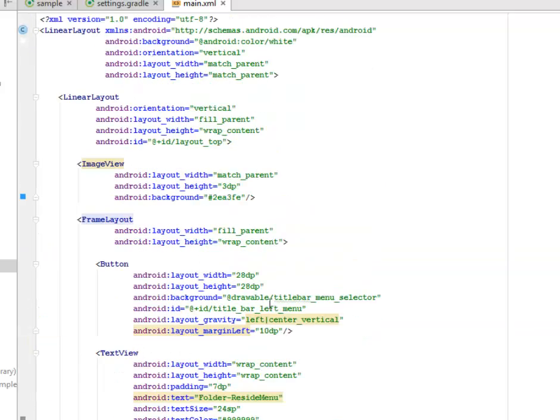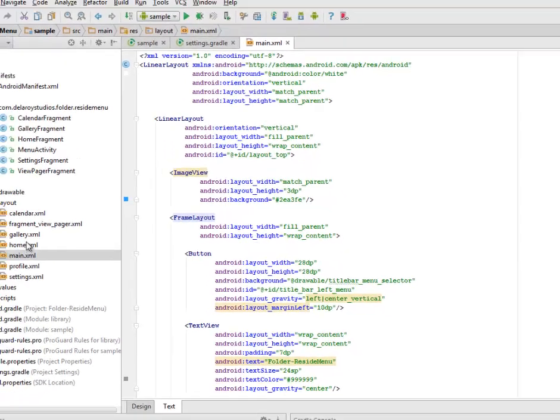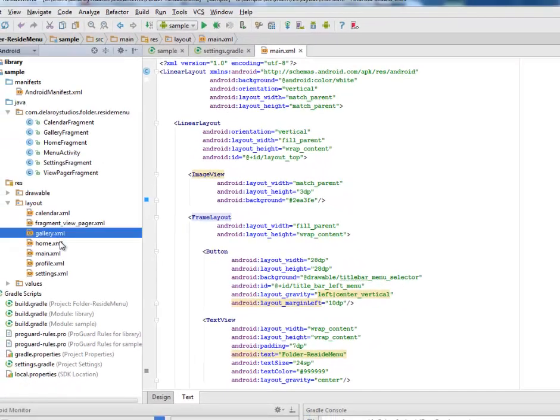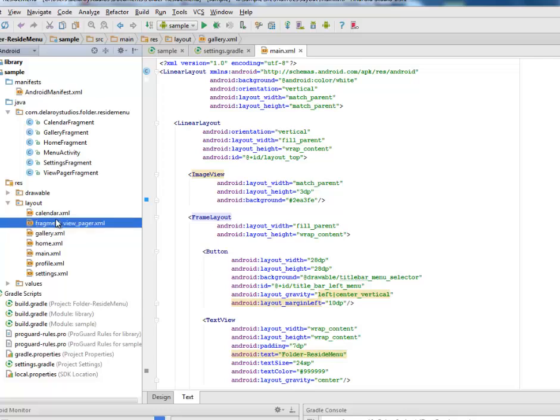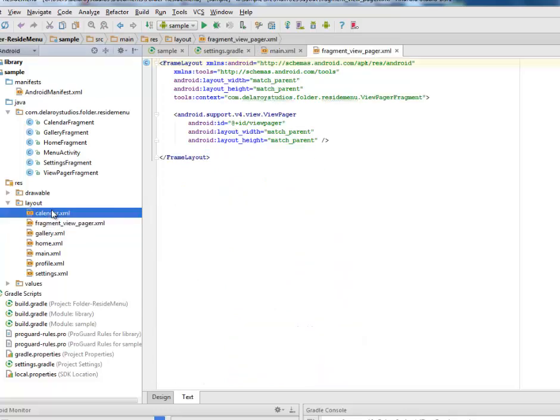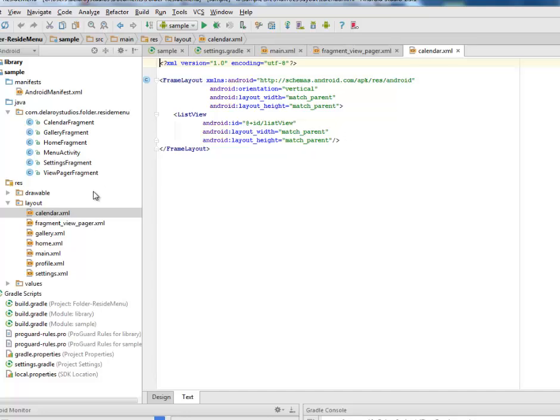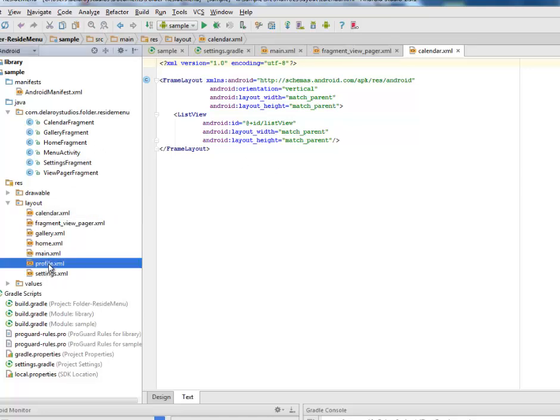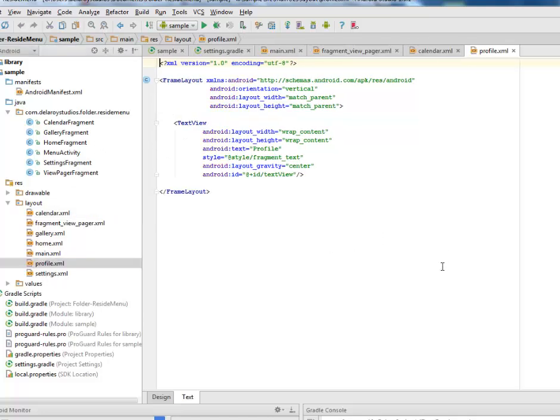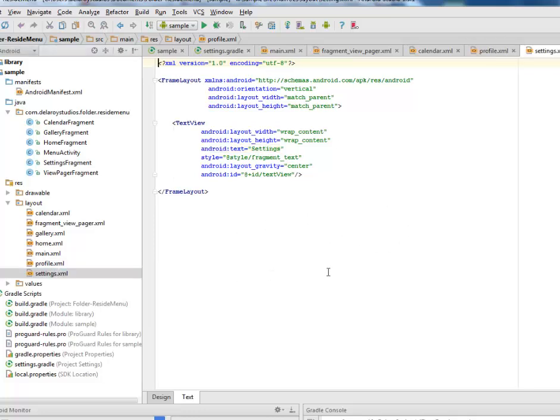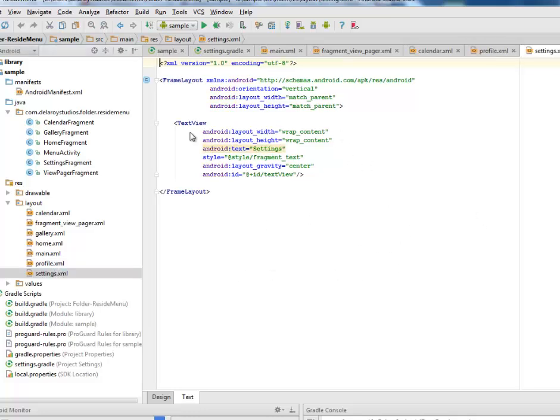This is the main XML. Let's look at the gallery. These are fragments that were created: the gallery, the fragment view pager, and the calendar. These are still maintained if you've been following with the reside menu previous tutorial. The profile for the profile fragments and the settings likewise for settings fragments.